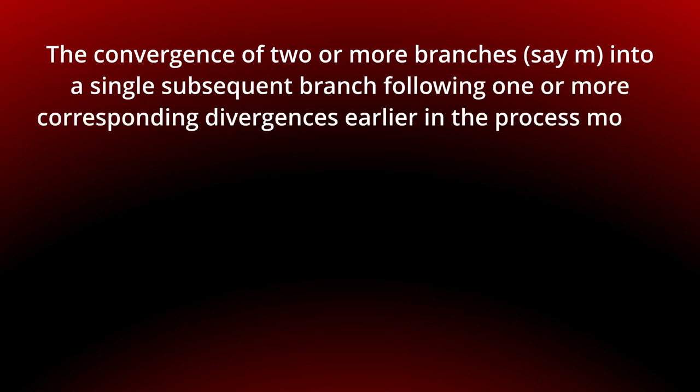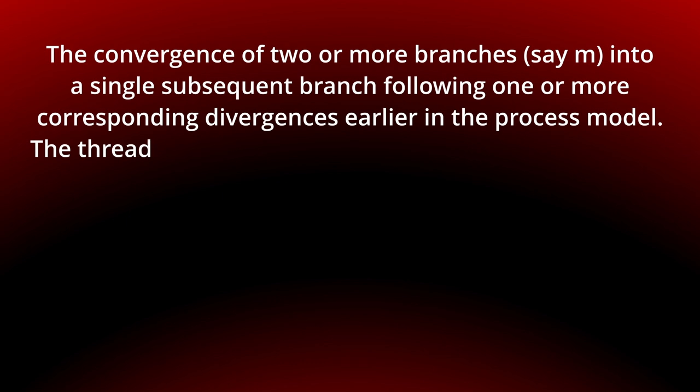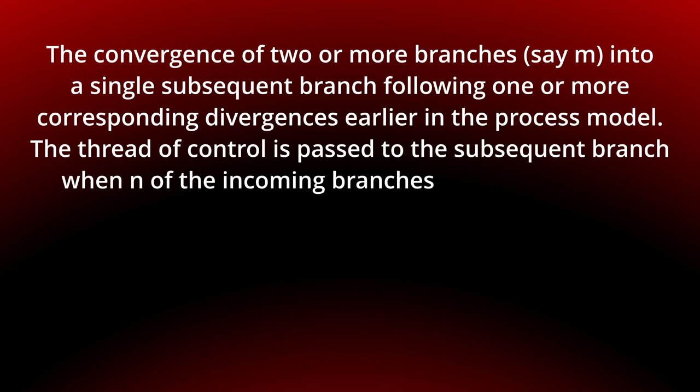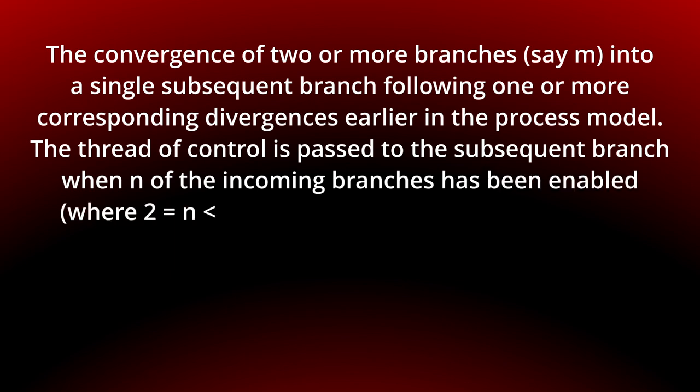The thread of control is passed to the subsequent branch when N of the incoming branches has been enabled, where N is smaller than M and greater or equal to 2.